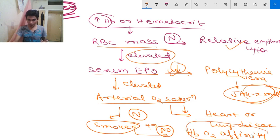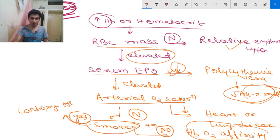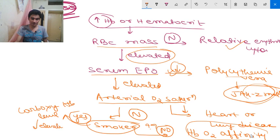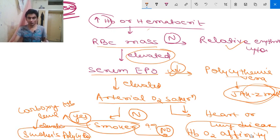If the patient is a smoker, measure the carboxy-hemoglobin level. If carboxy-hemoglobin level is elevated, the diagnosis is smoker's polycythemia. If the patient is not a smoker, then you measure hemoglobin O2 affinity.